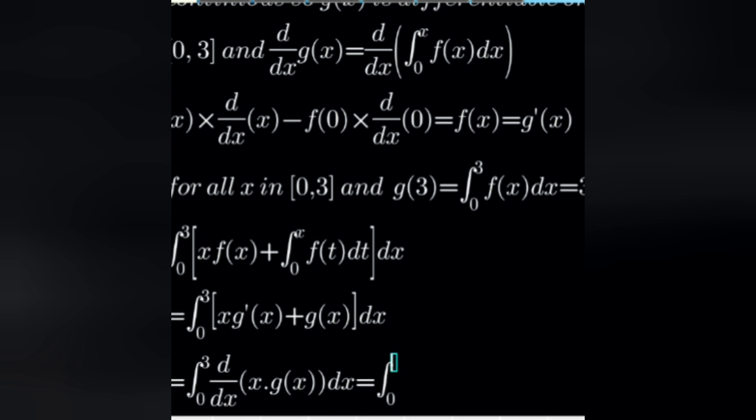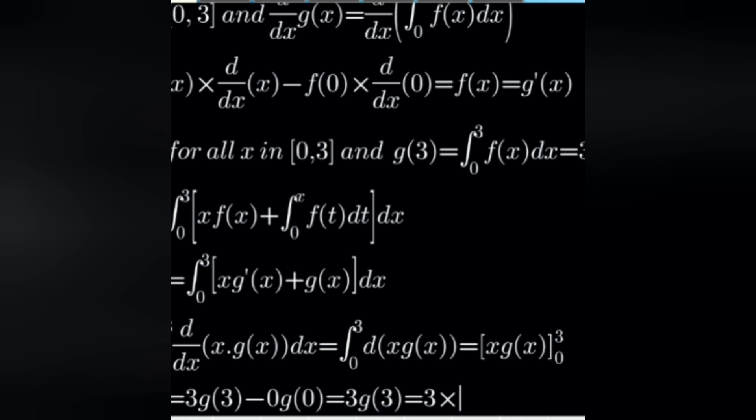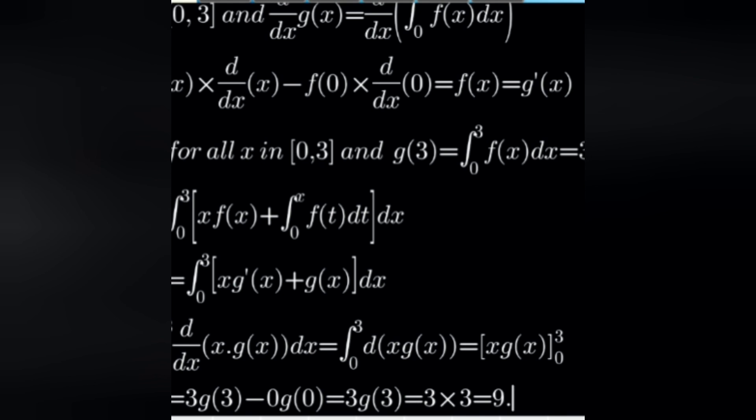So that is equal to the integral from 0 to 3 of d/dx of x times g(x) dx, which equals x times g(x) evaluated from 0 to 3. That gives us 3 times g(3) minus 0 times g(0), which is 3 times g(3). Since g(3) equals 3, the answer is equal to 9. Thank you for watching.